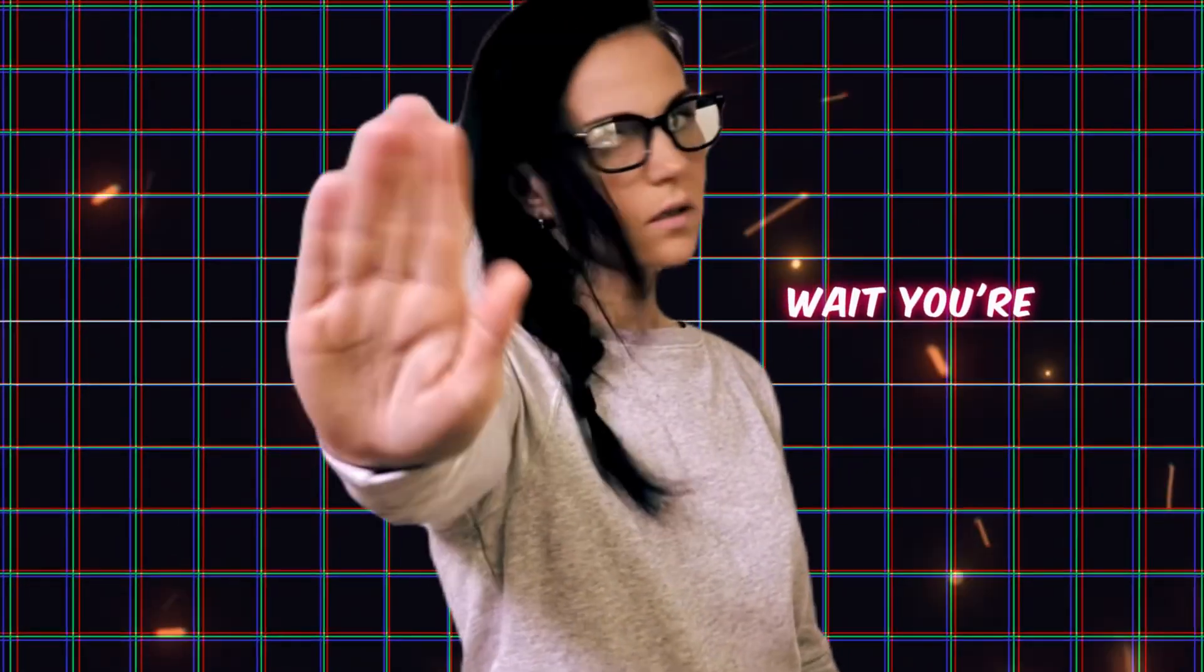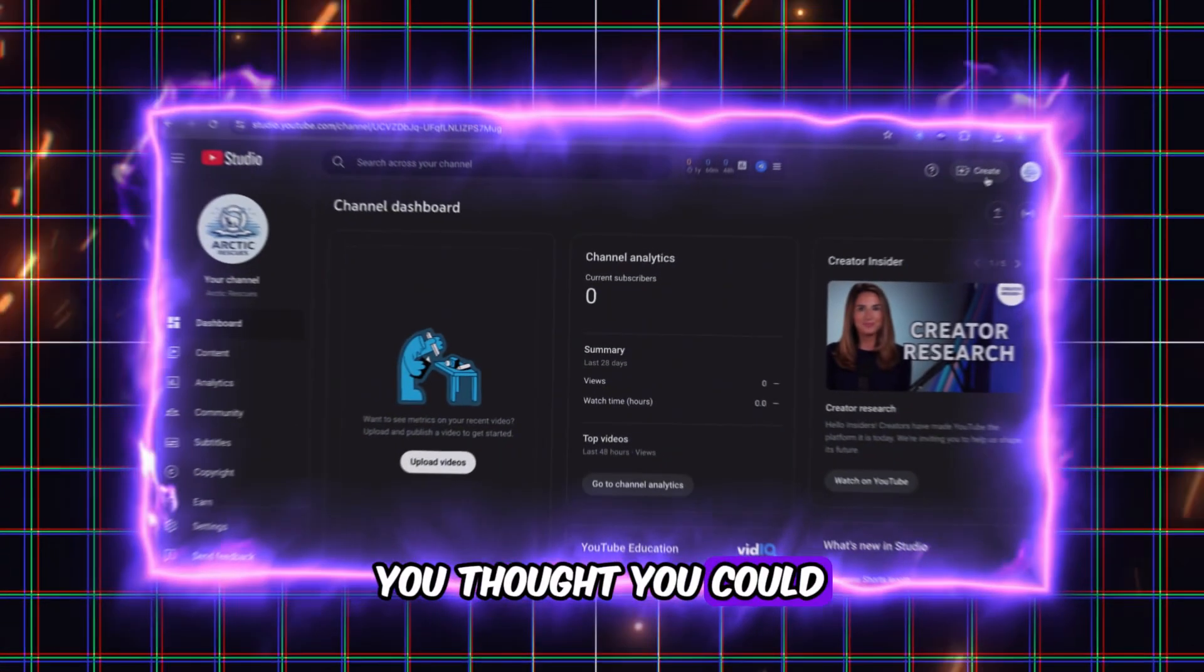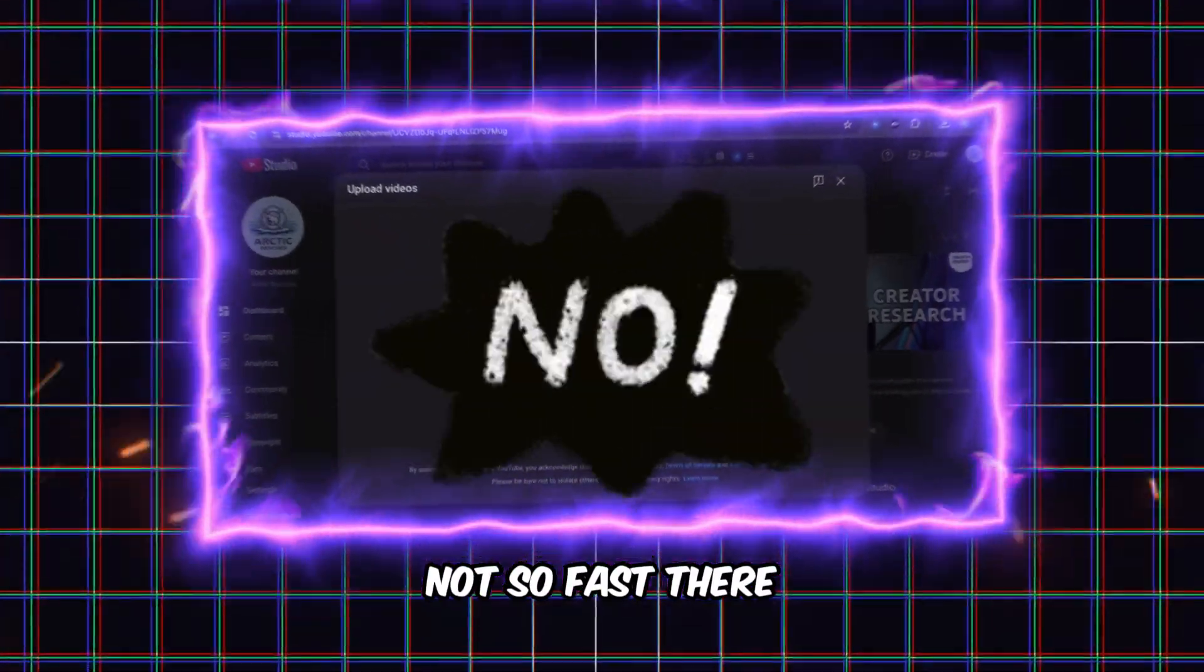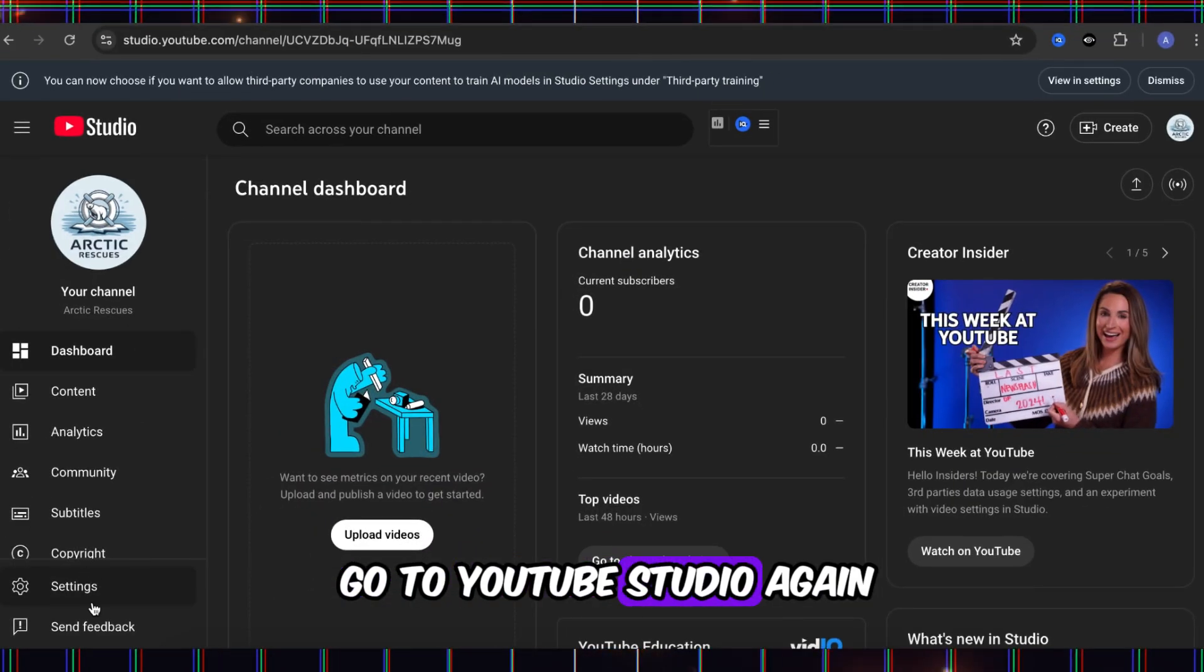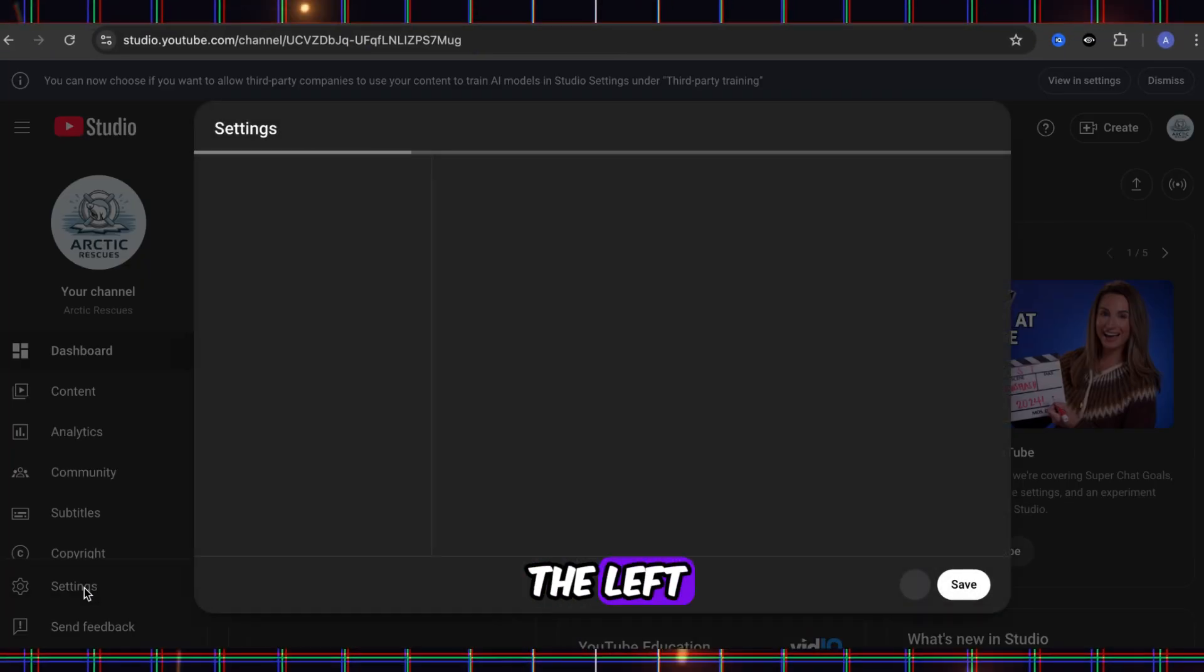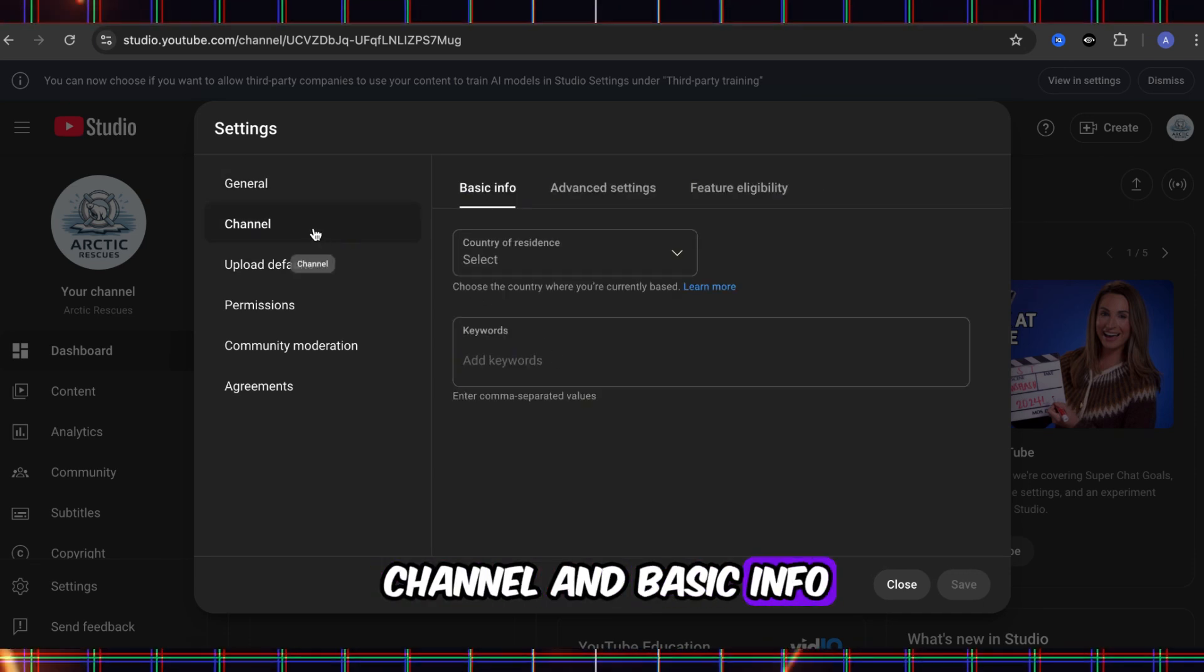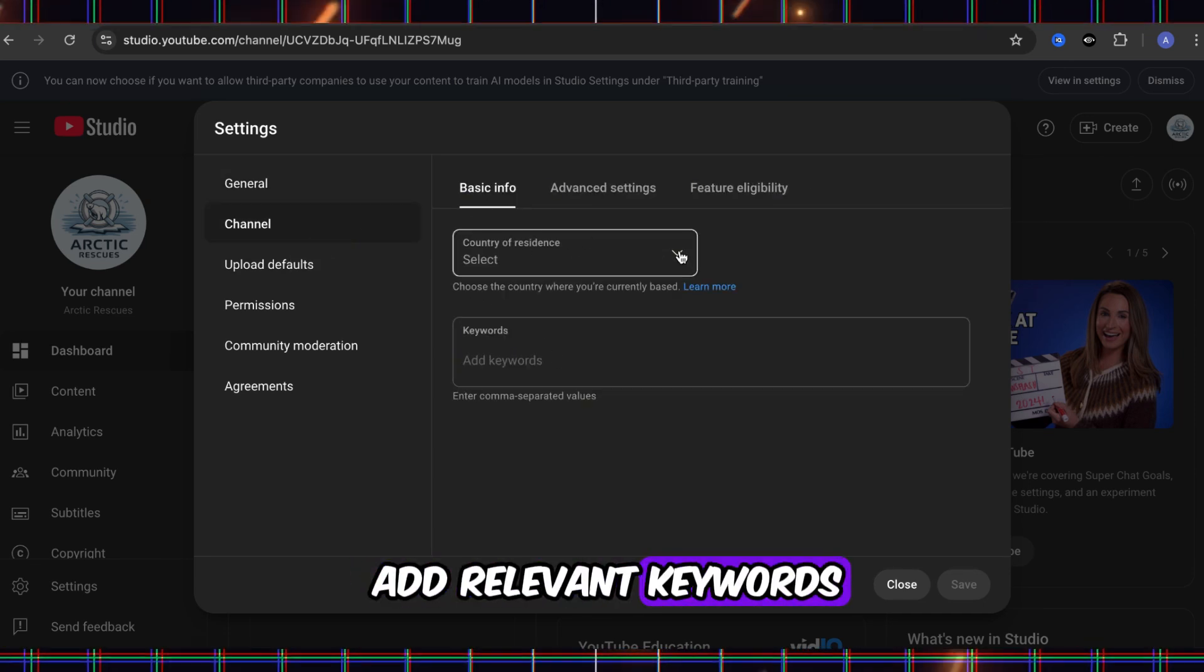Wait, you're not done yet. You thought you could just start uploading videos now? Not so fast. There are still some special settings you need to adjust. Go to YouTube Studio again, click on Settings on the left, and then click on Channel and Basic Info. Select your country and add relevant keywords.